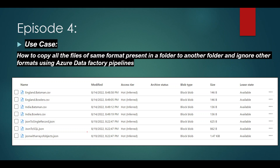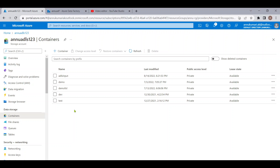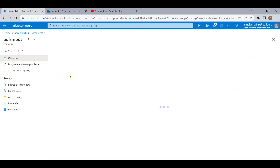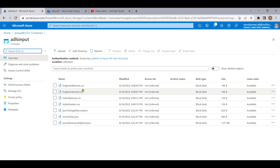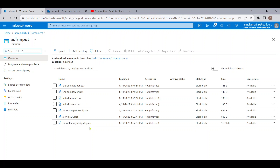Let me go to the Azure portal. In our ADLS input folder, we have a few files — four CSV files and three JSON files. We want to copy only the three JSON format files into the ADLS output folder using ADF pipelines.